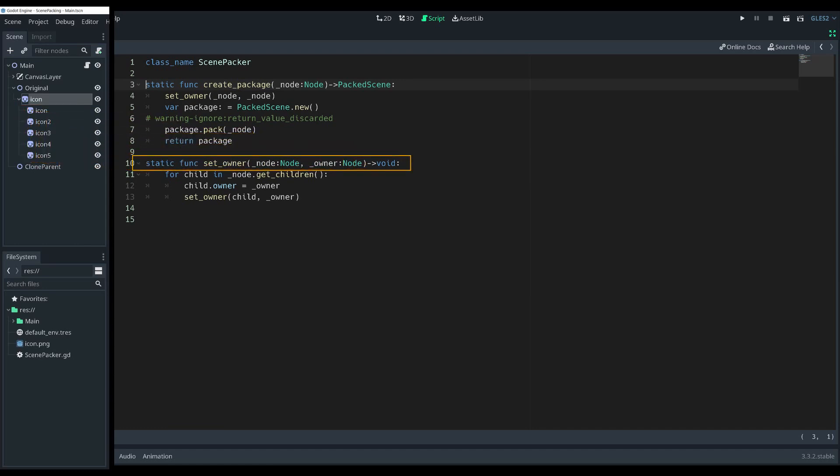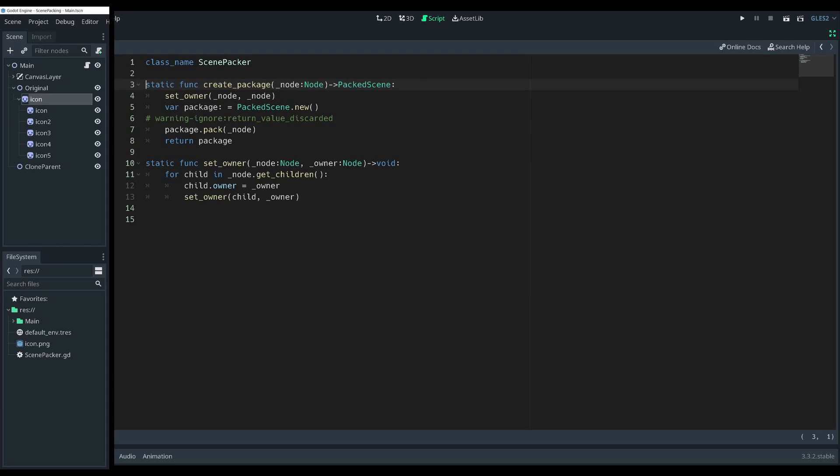The scene packer has a second method function called setOwner. It receives a reference to the main node for both arguments. It is needed because it will go through all lower nodes and set their owner reference to the main node.